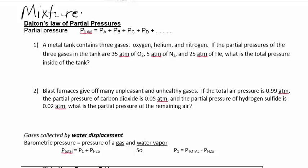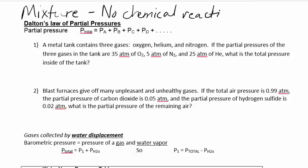We're assuming that there are no chemical reactions. Pressure comes from gas molecules hitting the container. So if you have a mixture of gases, you just add up all the individual pressures and that equals your total pressure. Key thing: you're putting gases together that aren't reacting.